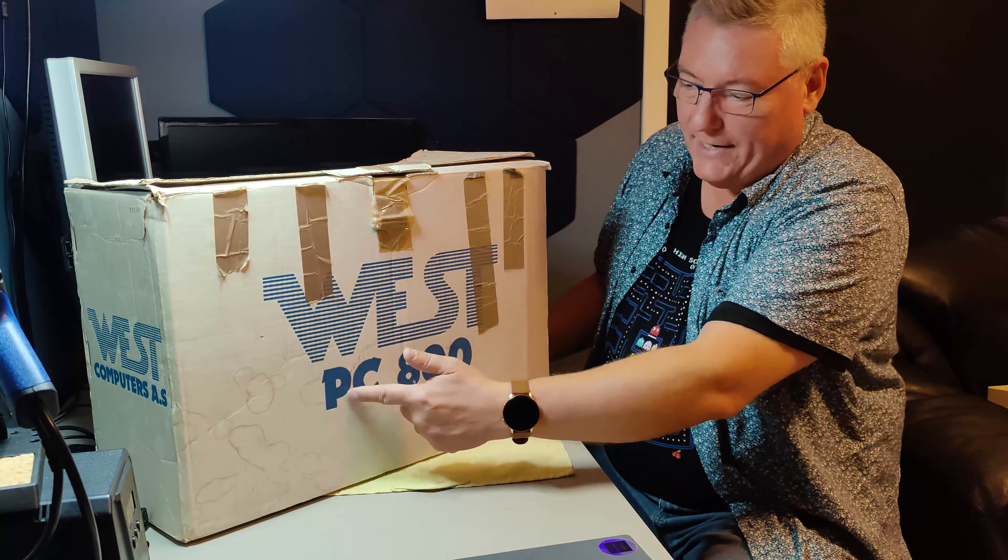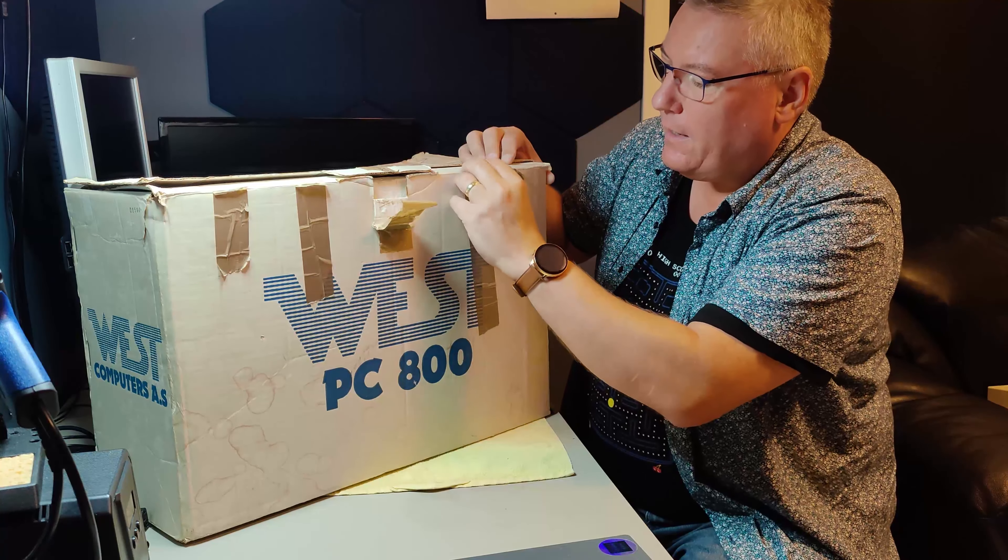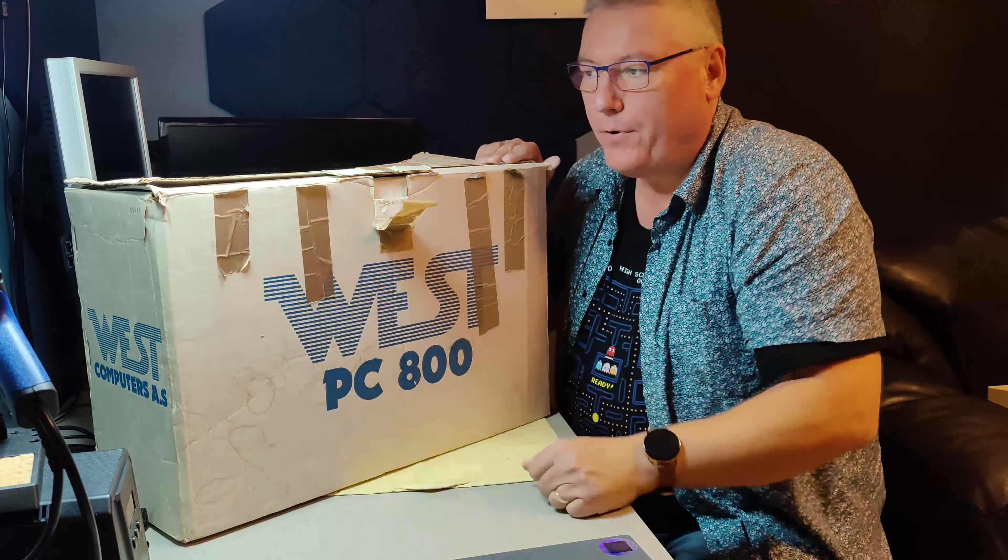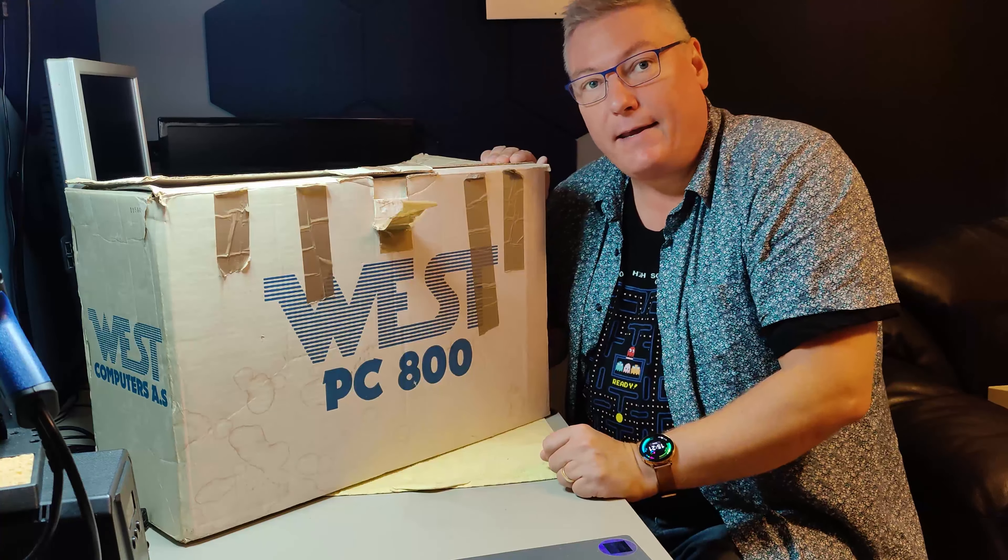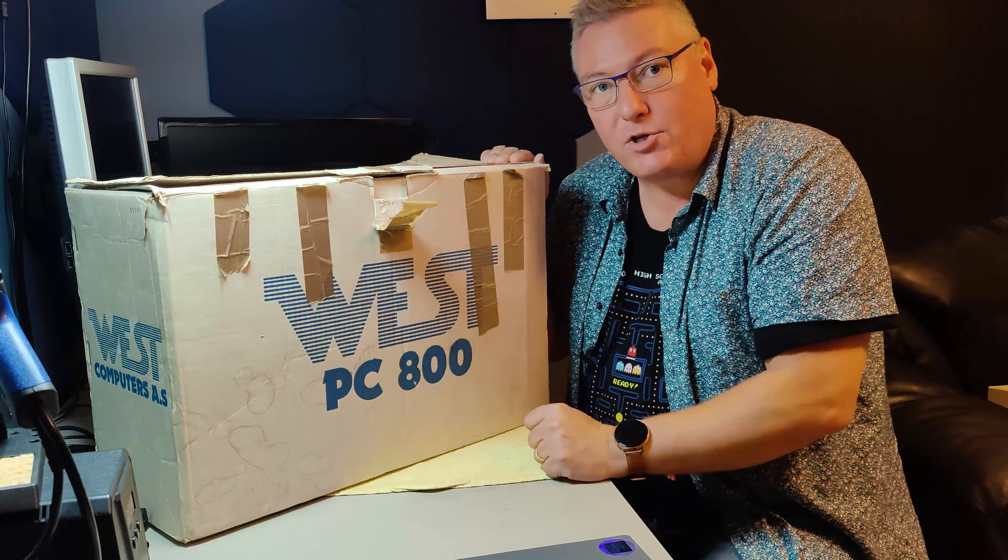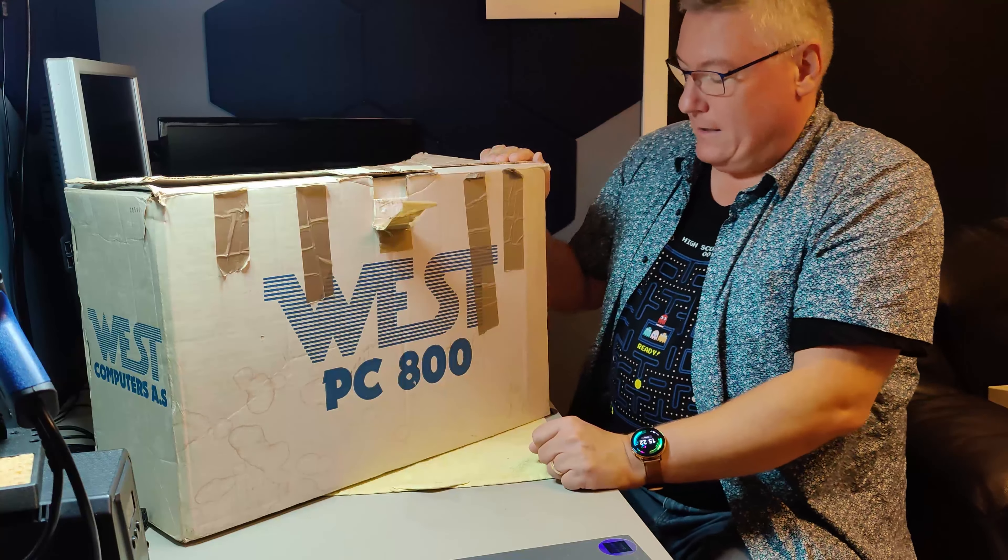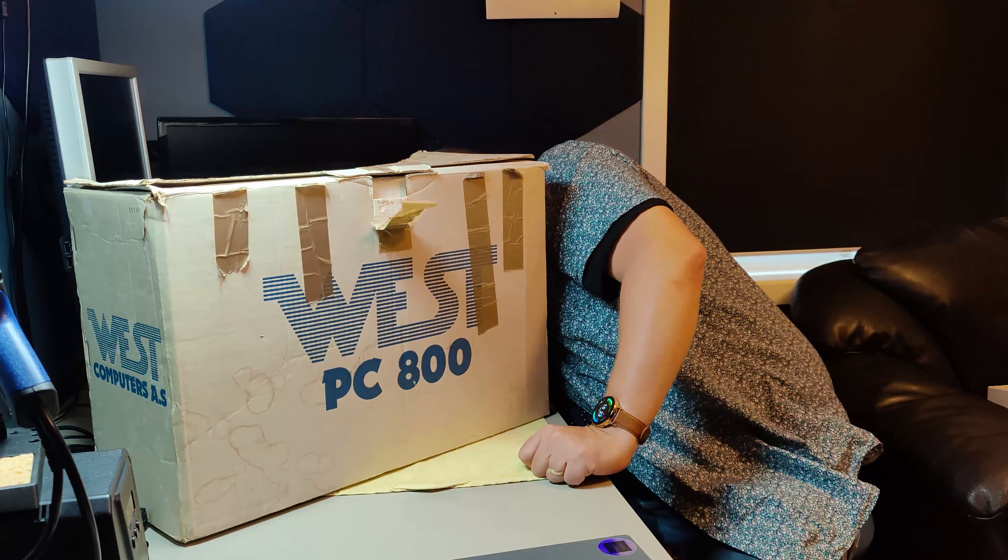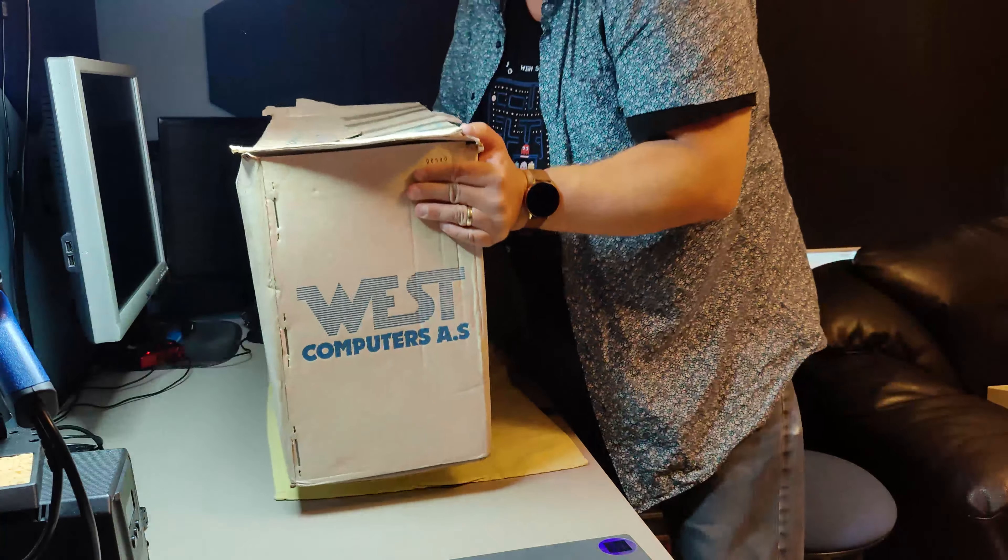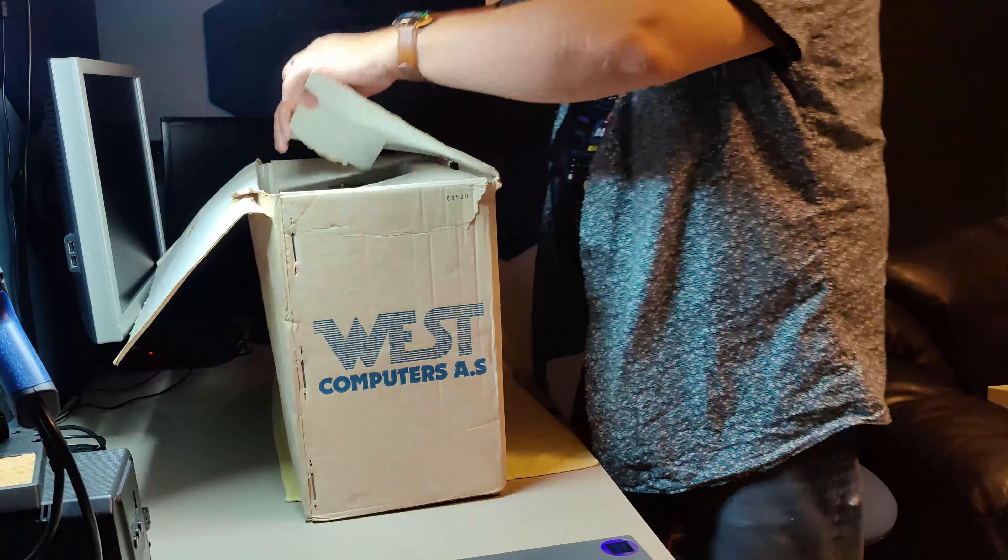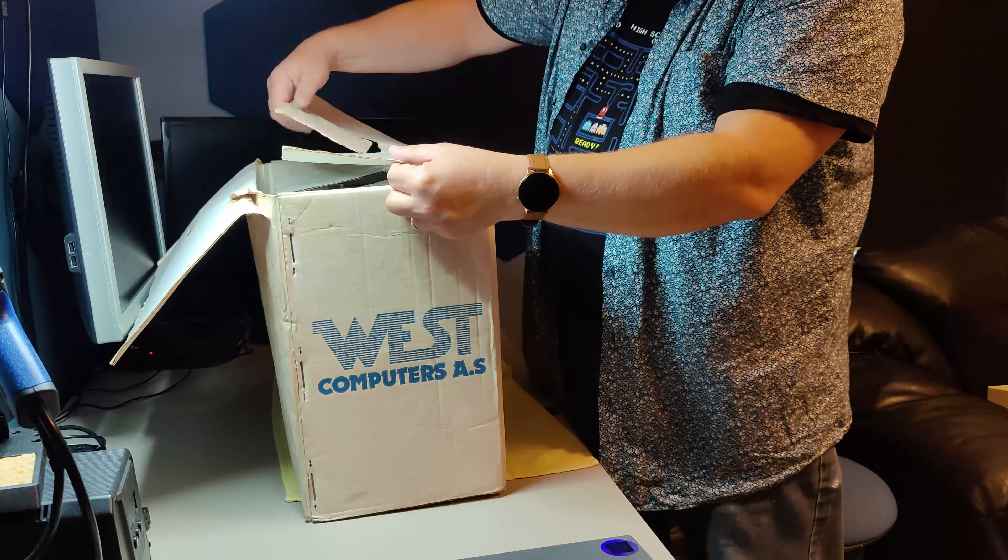Wow! Take a look at this. A West PC 800 in original box. Too bad, it has all this tape and stuff. I need a way to get rid of this tape. If you know a very good way that will minimize the damage on the cardboard box, please let me know. Oh my god! Oh my god! Oh, the cardboard box is a bit broken here.